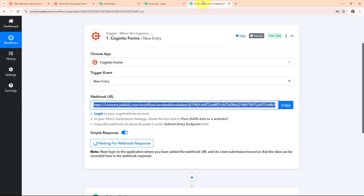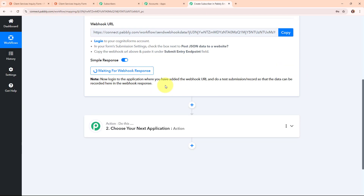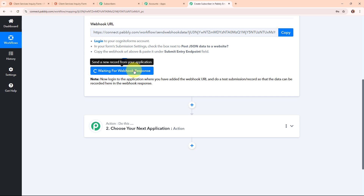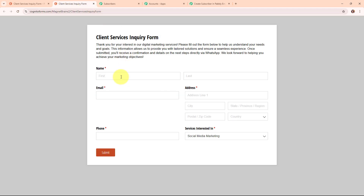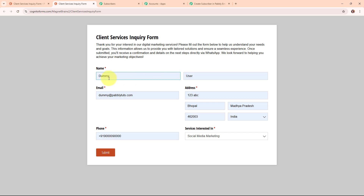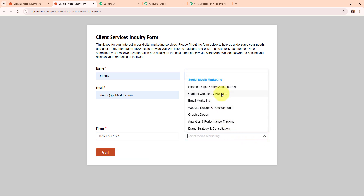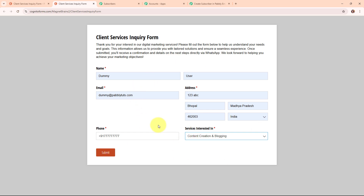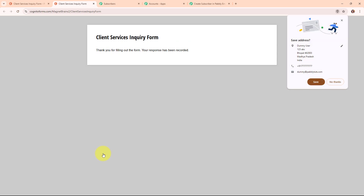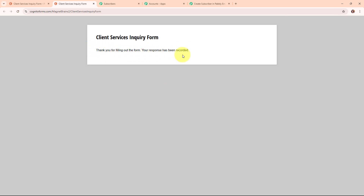Pabbly Connect is now waiting for a webhook response. To receive it, we need to do a test submission by generating a test response in Cognitive Forms. Going back to the form, I will enter some dummy data: first name as dummy, last name as user, email as dummy@pabbly.com, a random address, a phone number, and for the service interested in I will select content creation and blogging. After filling all required details, I am clicking submit. It says thank you for filling out the form, your response has been recorded.